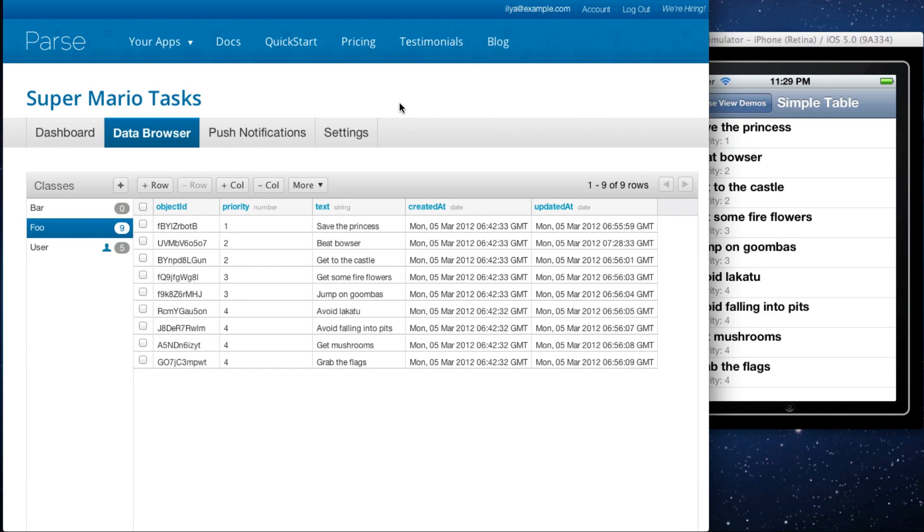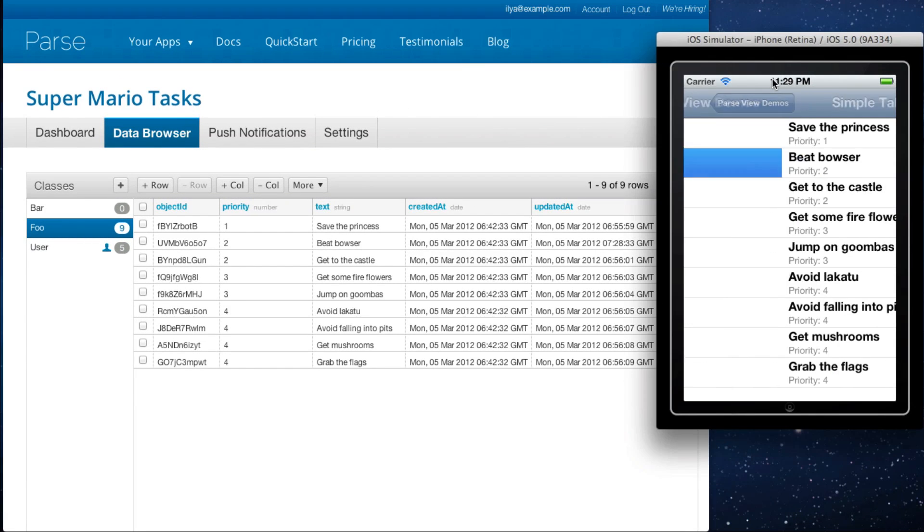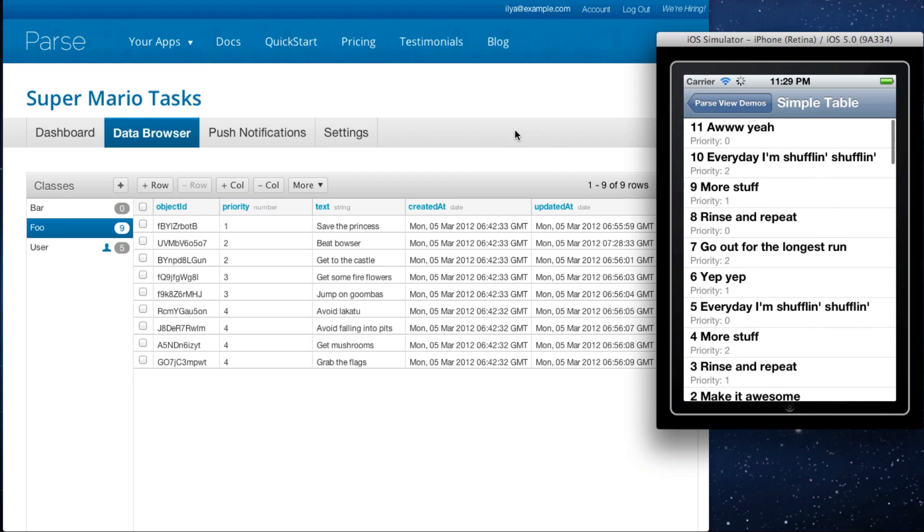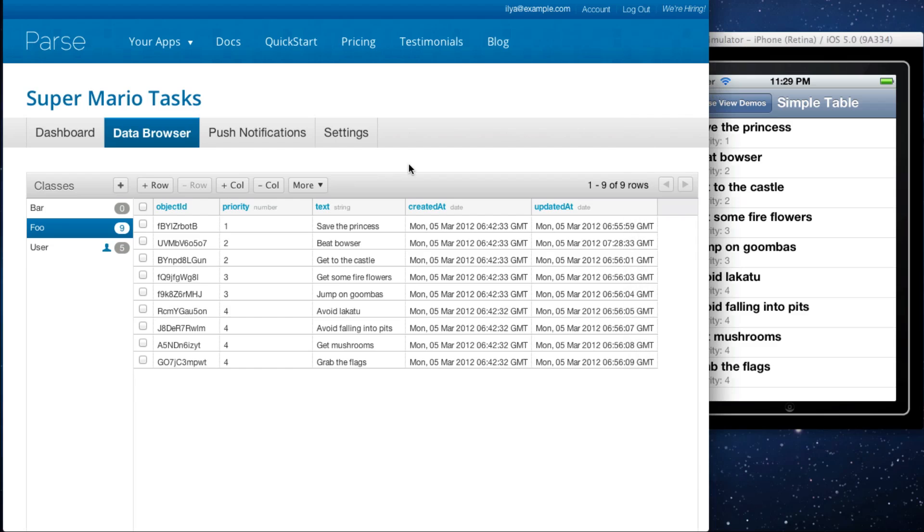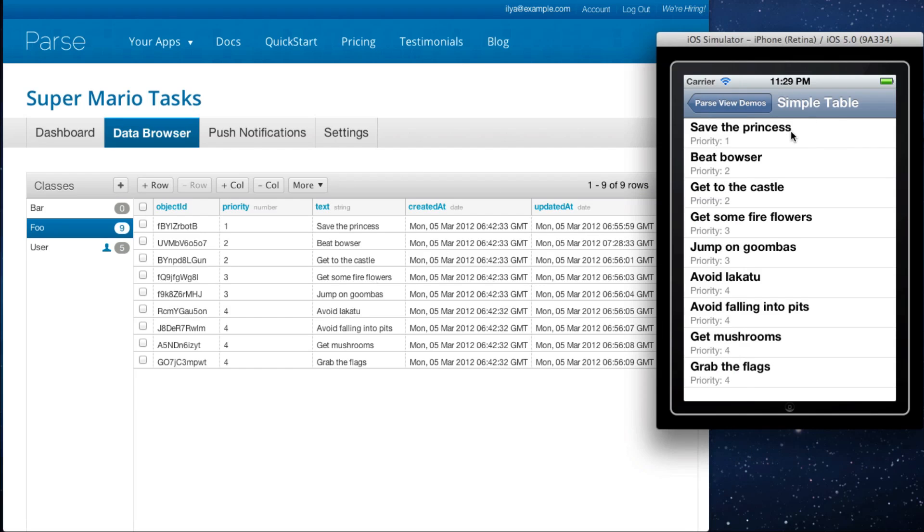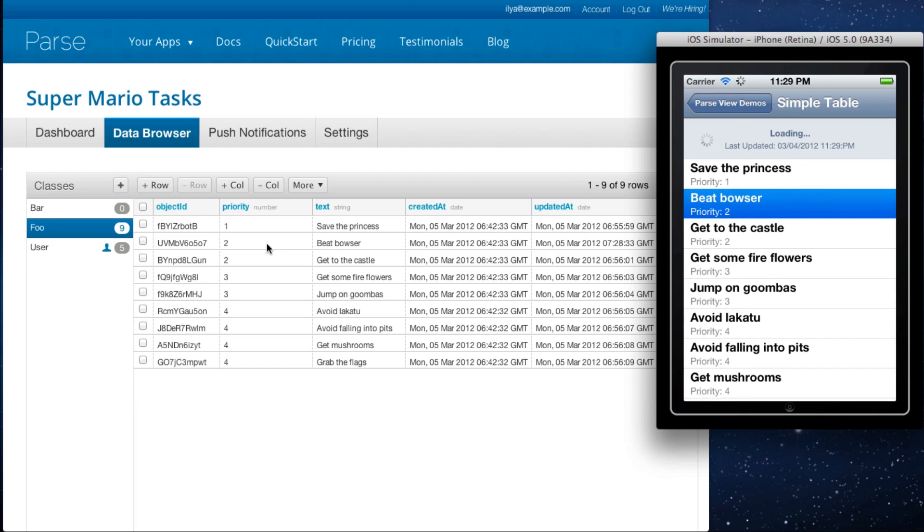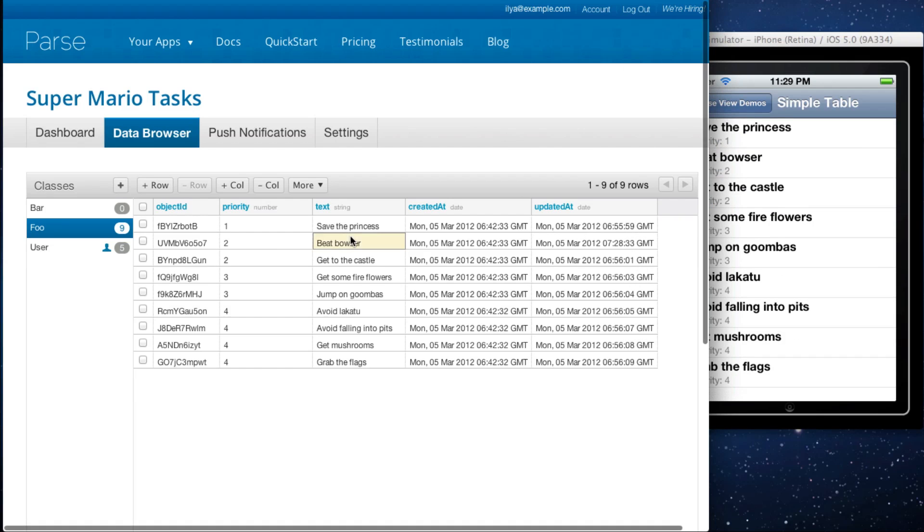We have this simple example app that basically pulls in all the members of the food class. Let's say that this is a task list for Mario. So save the princess, beat Bowser. It's basically just showing each of these objects.